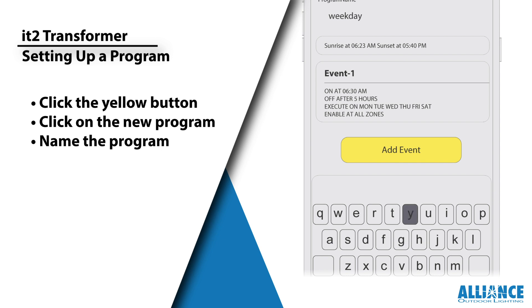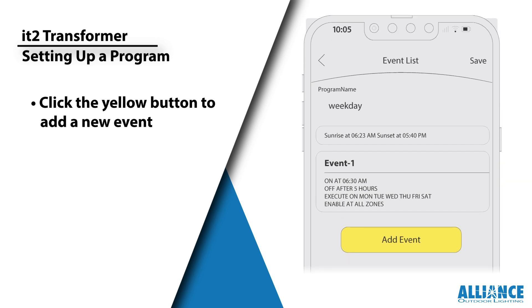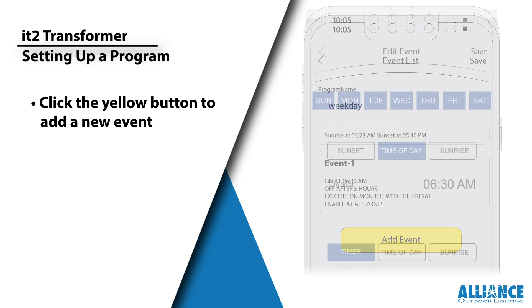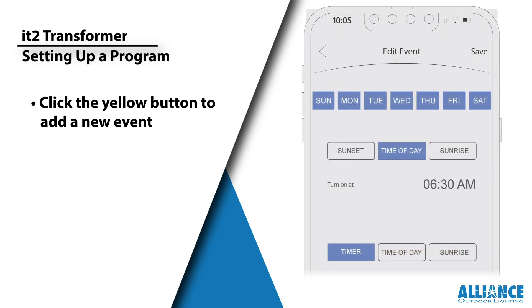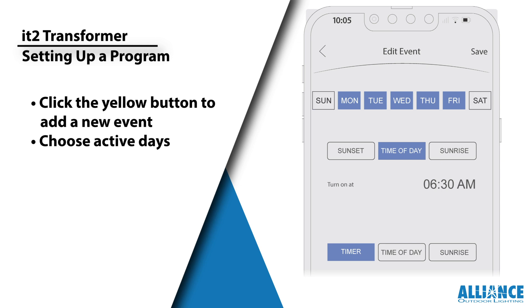Next, click the yellow add event button to set up an event for your program. On the edit event page, customize the event. Choose the days of the week the program will be active. The blue boxes indicate active days.